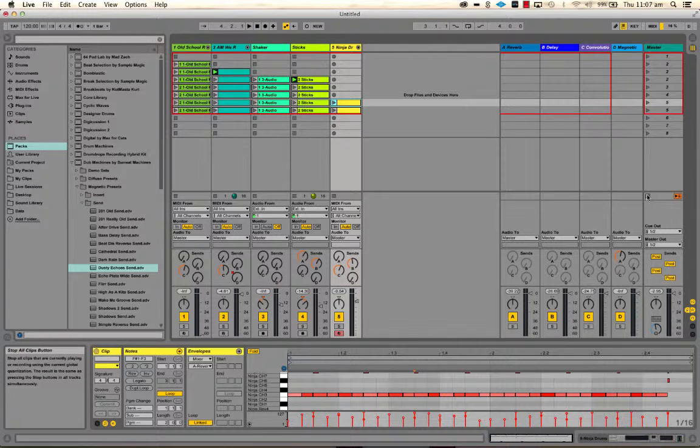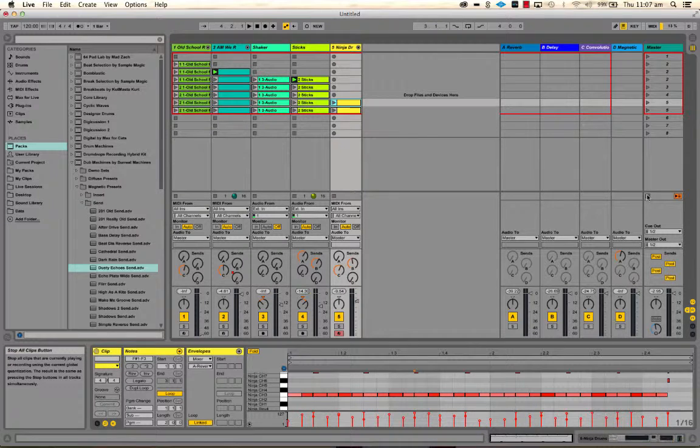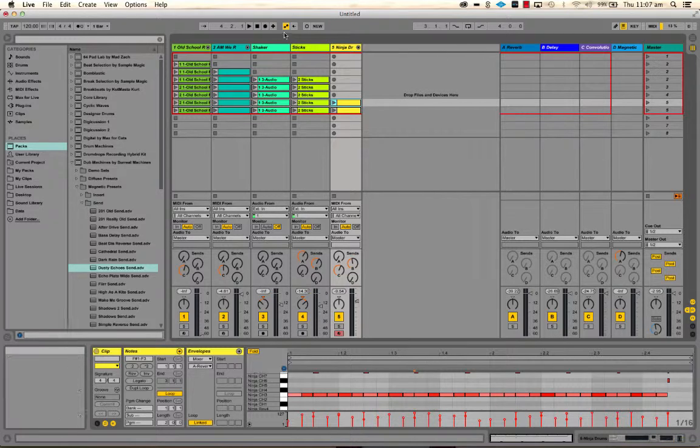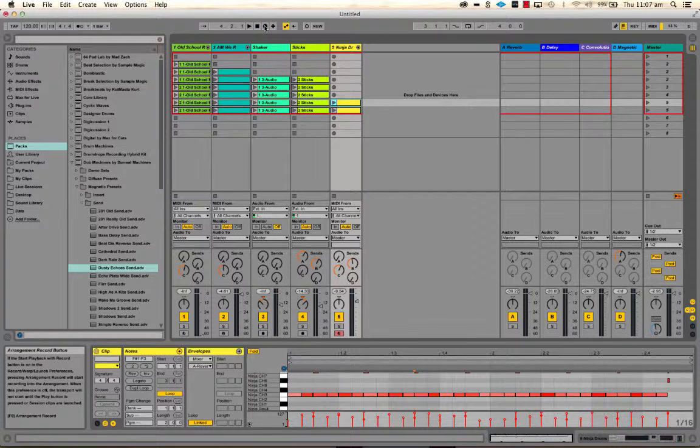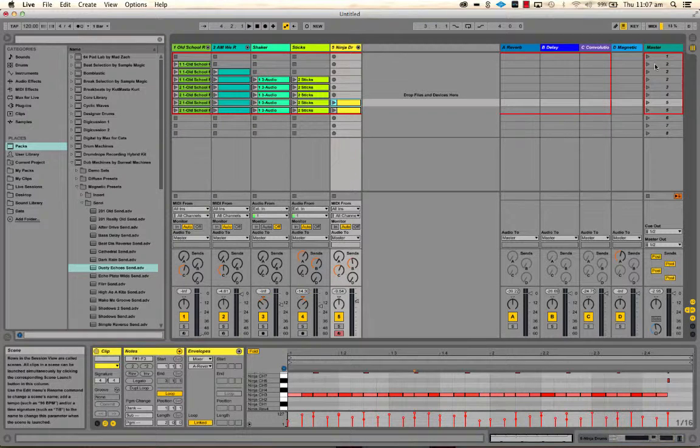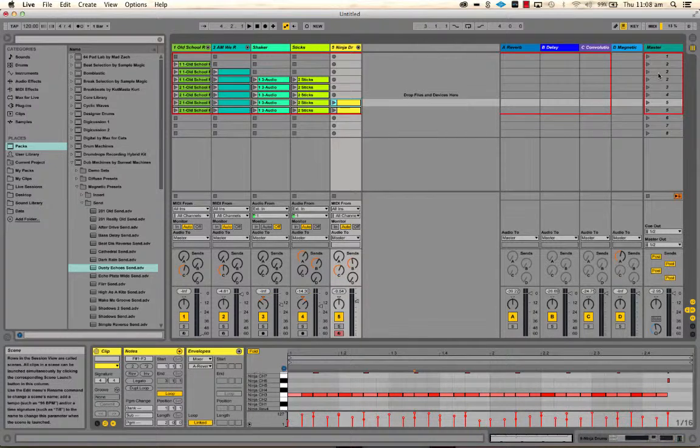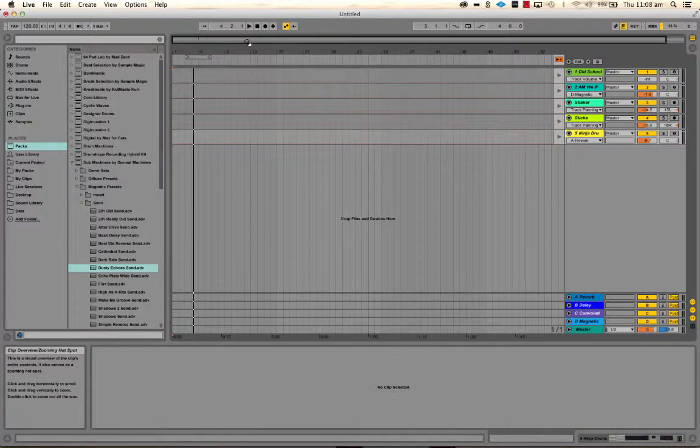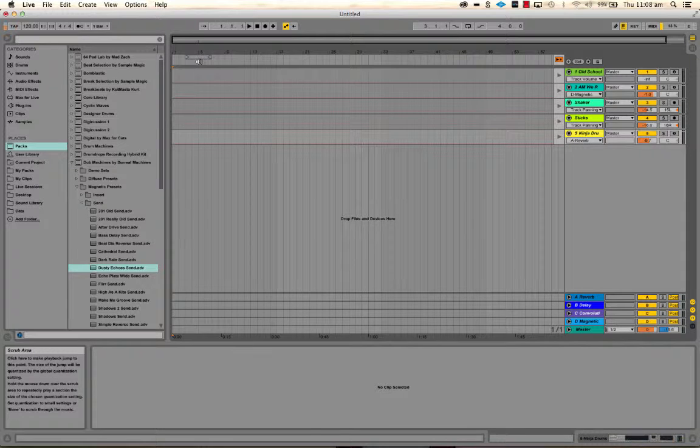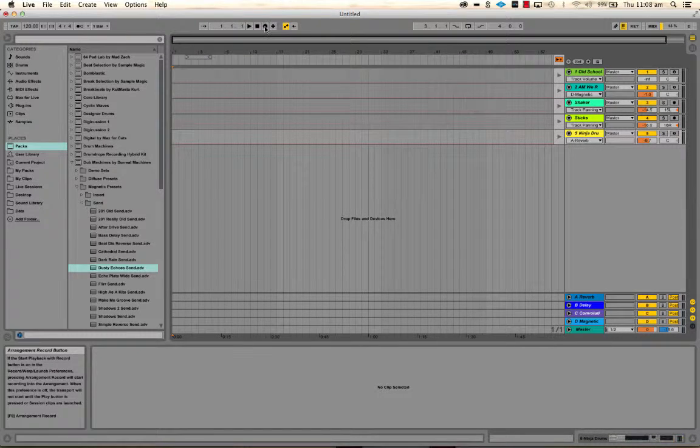So everything's going to be quantized by one bar in terms of when I play and stop it. So when I record this in, it's all going to be in time. So stop all, let's do that so you can see what happens. So I'm going to record now. Instead of pressing these, I'm going to use my push controller because then you'll be able to see what's happening in the arrangement window, which is probably more useful. So going to hit record here.